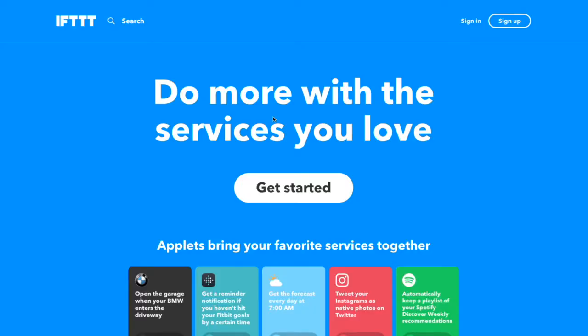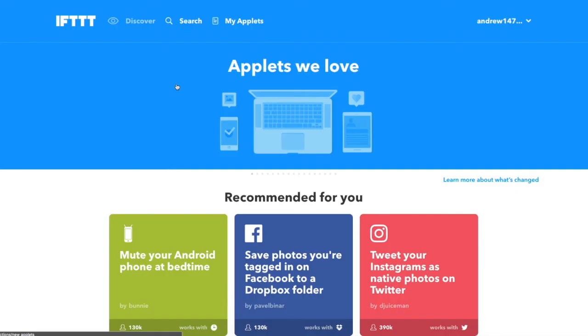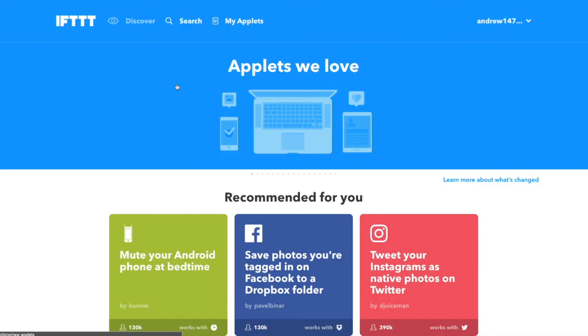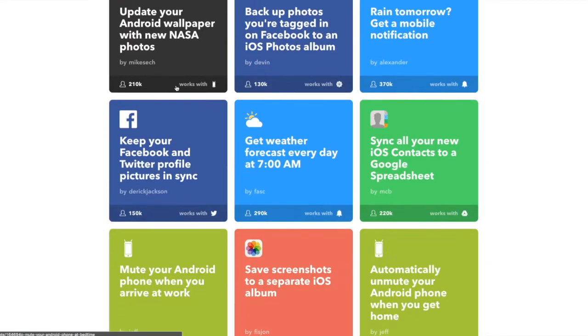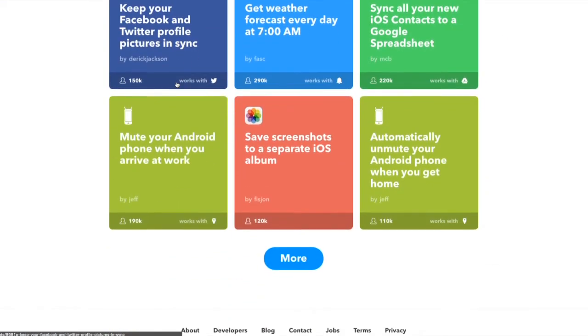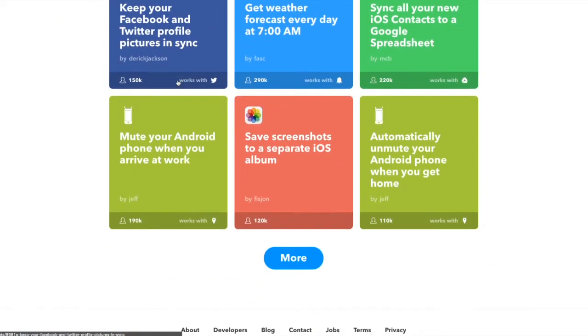So this is IFTTT — it is just IFTTT.com. If this is the first time you are using this website, then you will have to just quickly create an account with the sign up button. So once you have an account, there are loads and loads of different applets here that you can start connecting.